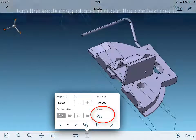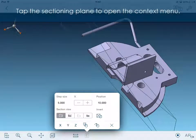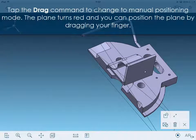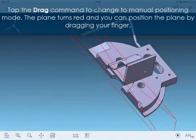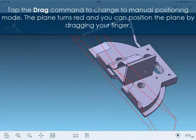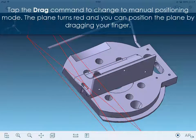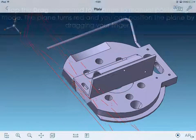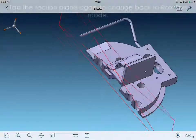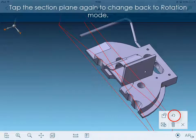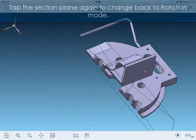Tap the sectioning plane to open the context menu. Tap the drag command to change to manual mode. The plane turns red and you can position the plane by dragging your finger. Tap the section plane again to change back to rotation mode.